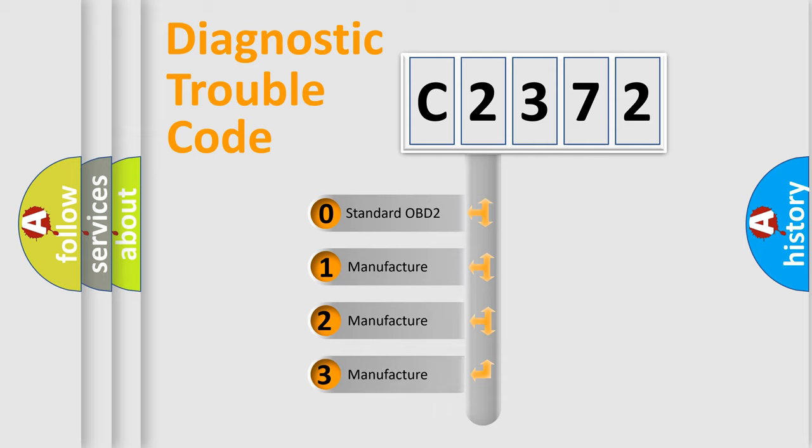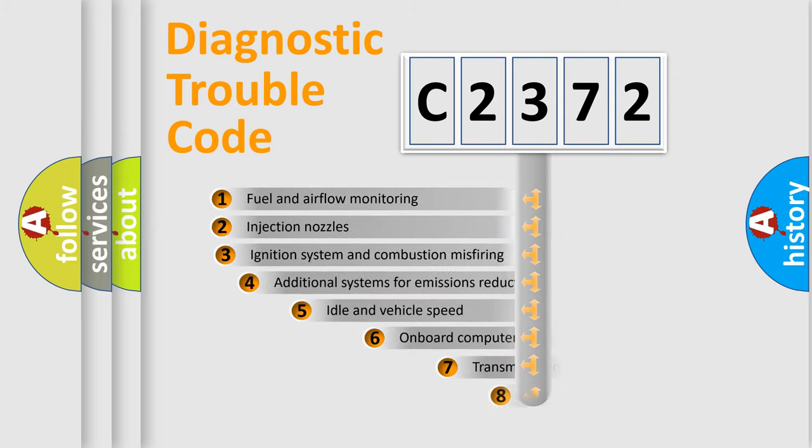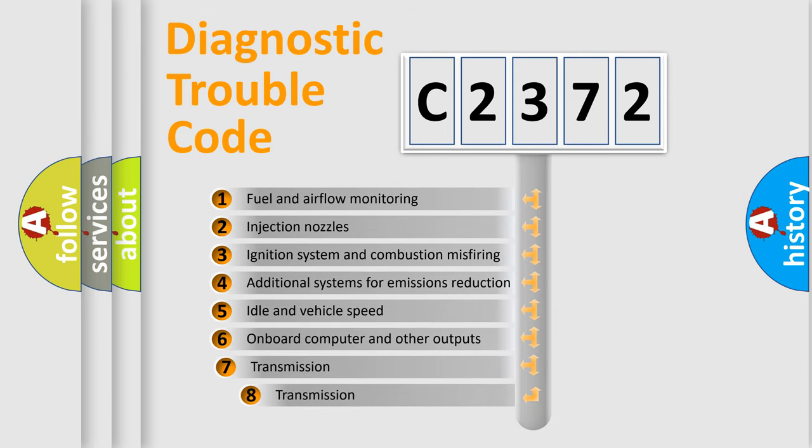If the second character is expressed as zero, it is a standardized error. In the case of numbers 1, 2, or 3, it is a manufacturer-specific error expression.